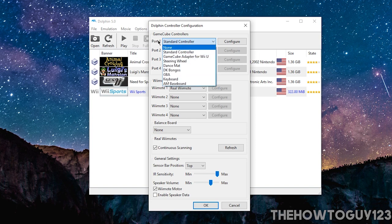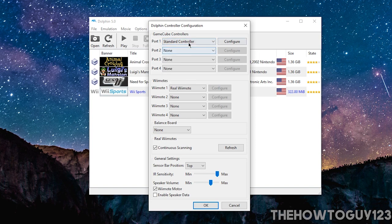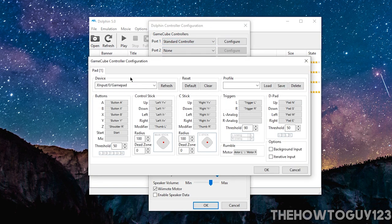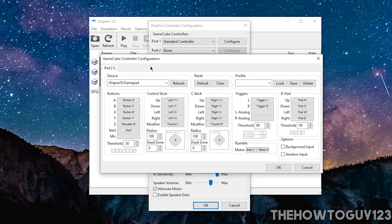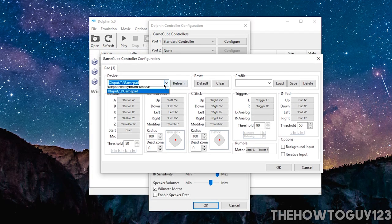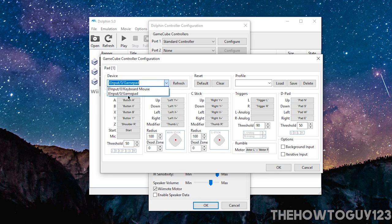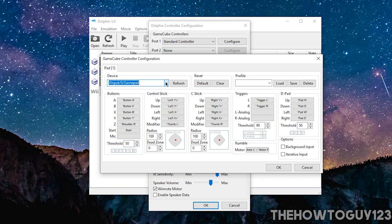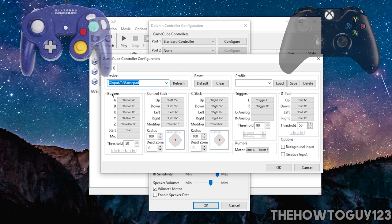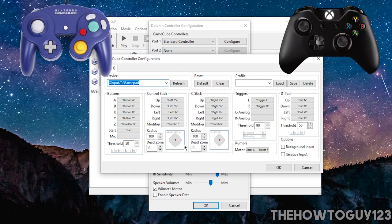And under Port 1, select Standard Controller. And then you can configure it to however you want. Under Device, you're going to want to select X Input GamePad. And you might need to refresh it a couple times if it's not in the list.